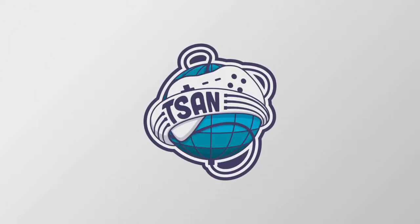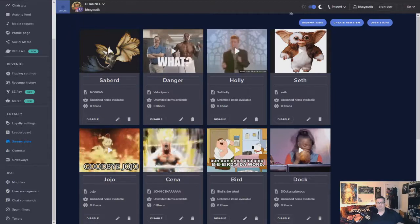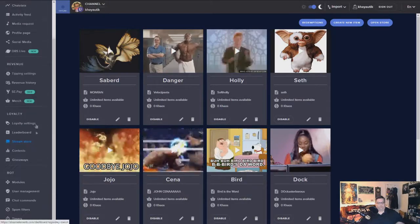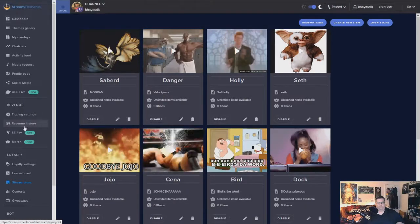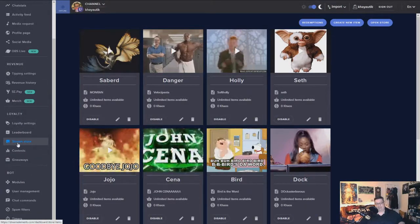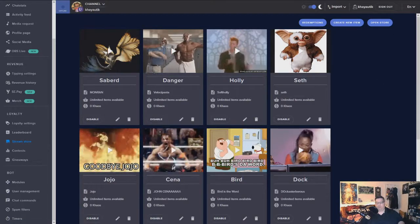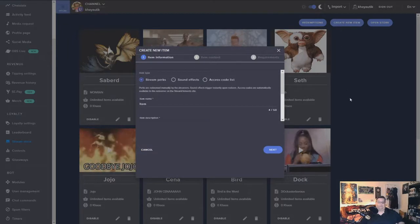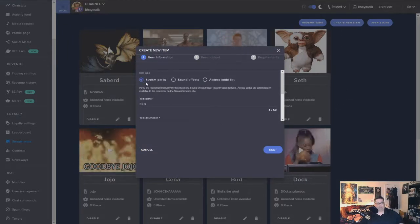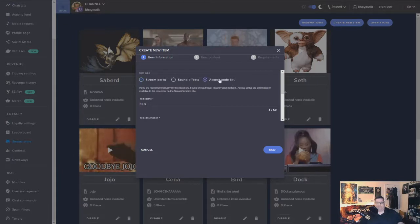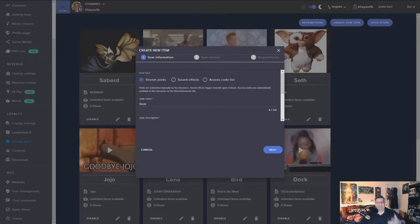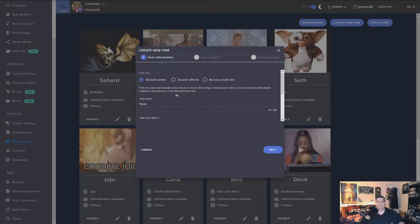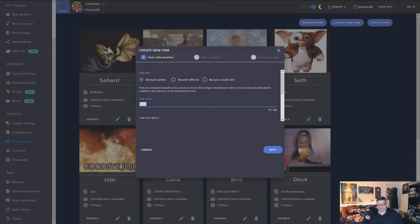So we're going to go ahead and switch over to my Stream Elements here on Firefox. So what we're going to do here, the first thing you do when you log into Stream Elements, you see you've got all this stuff on the side here. You've got your stream store. So you're going to want to click on that and open your stream store. And what you're able to do is you're going to create a new item. Now you want your item to be a stream perk.